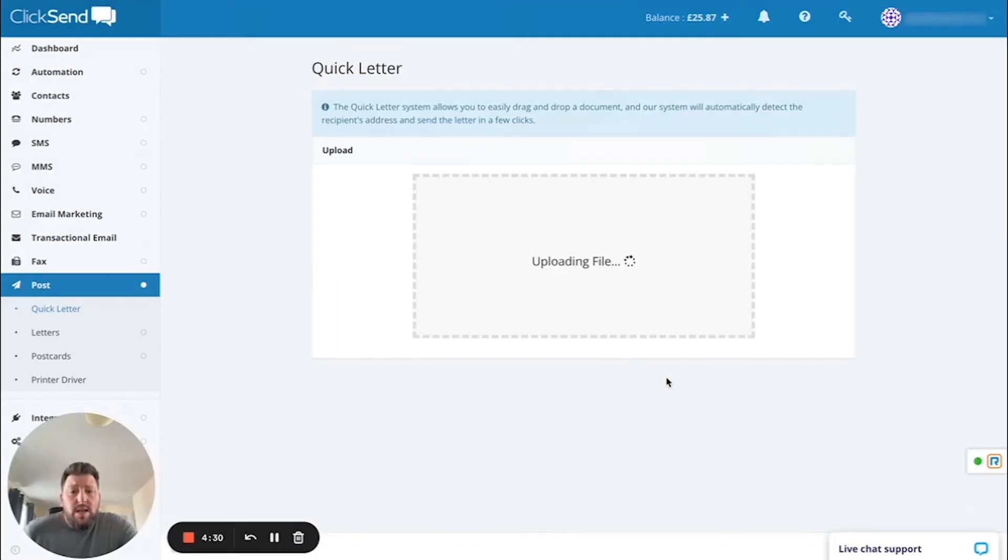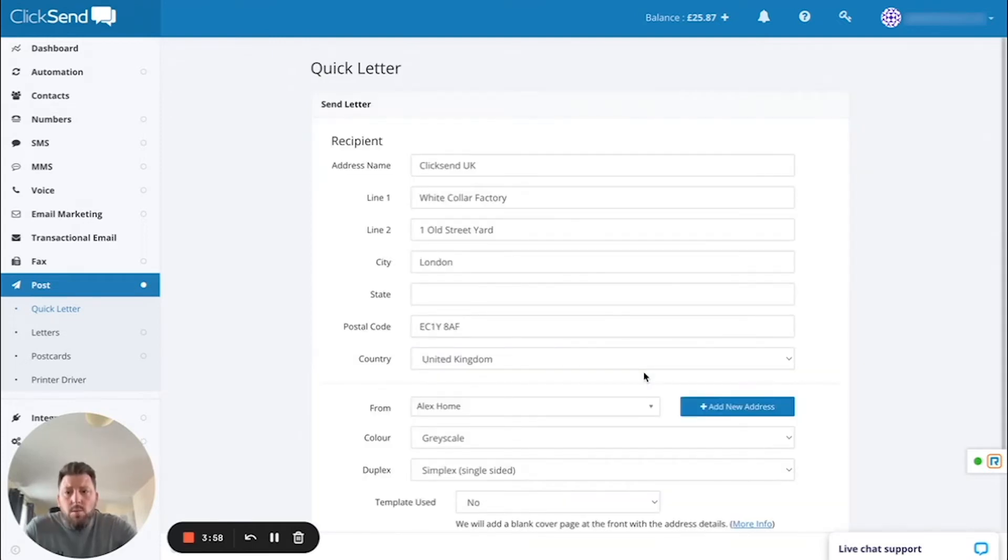Once that uploads, it will automatically populate the address as seen here.